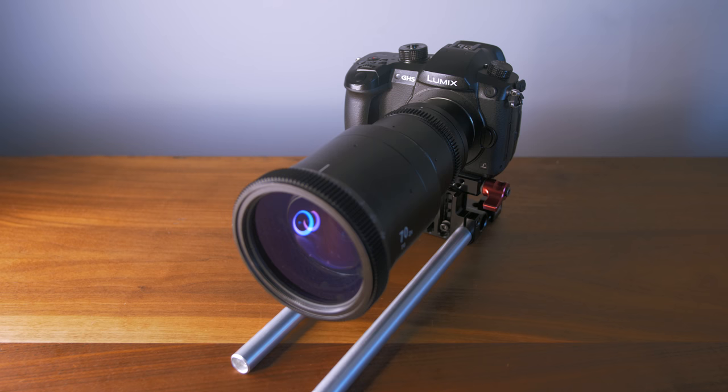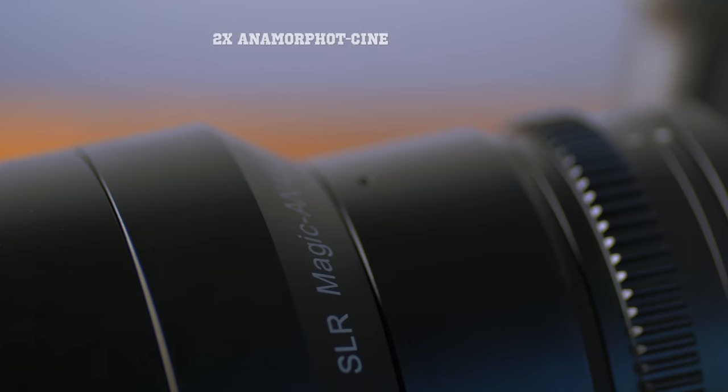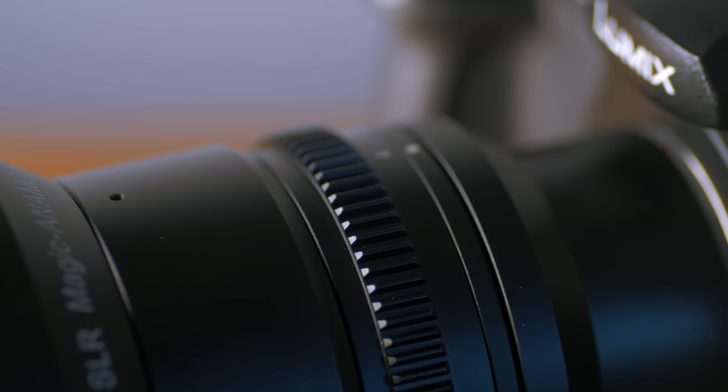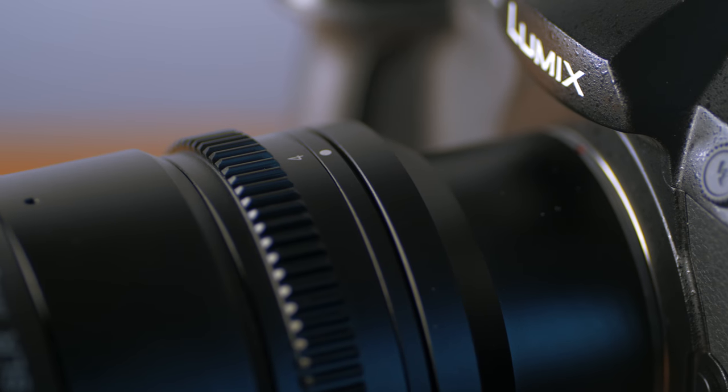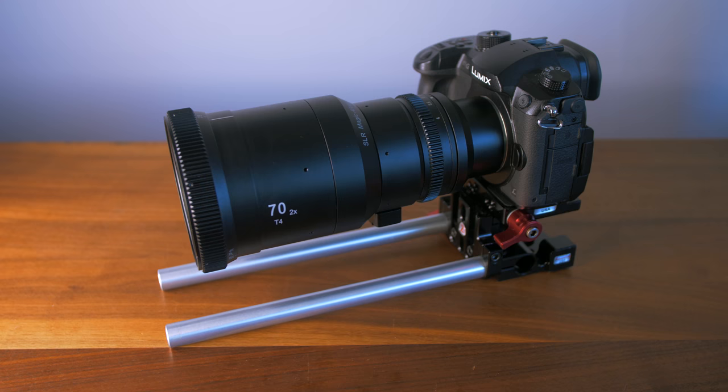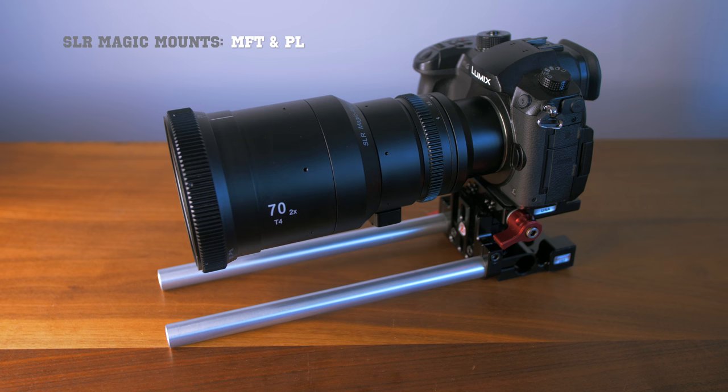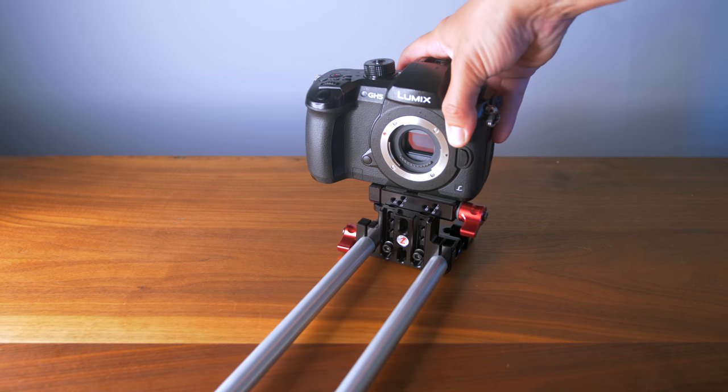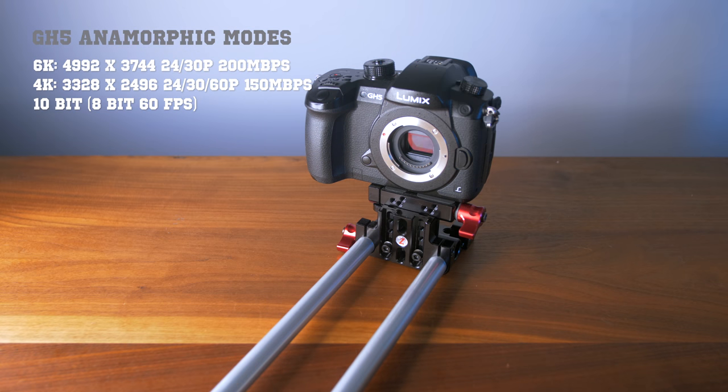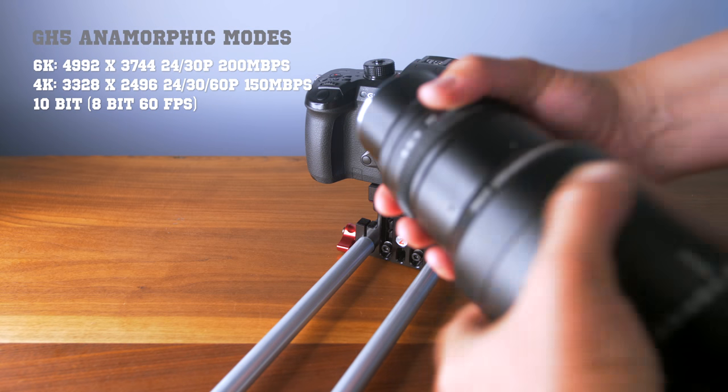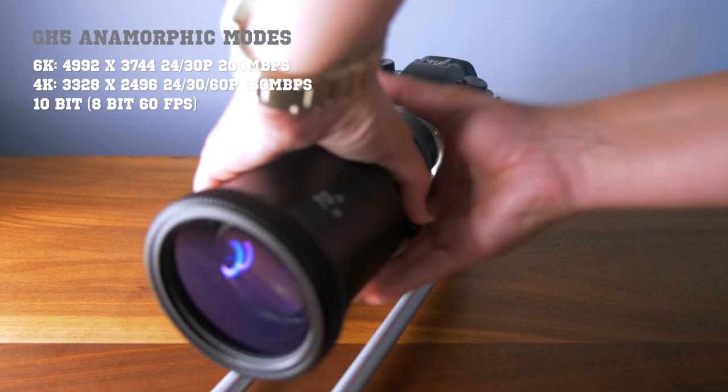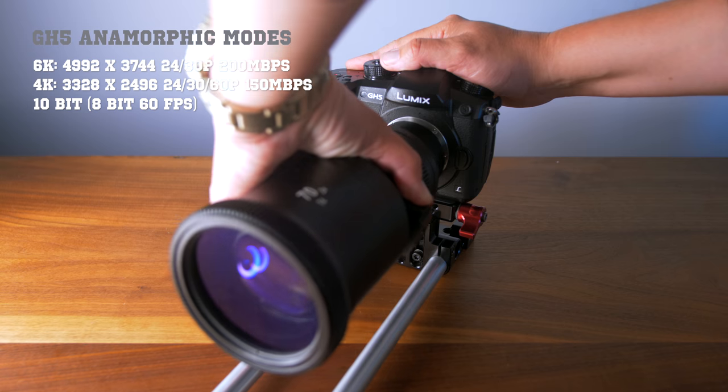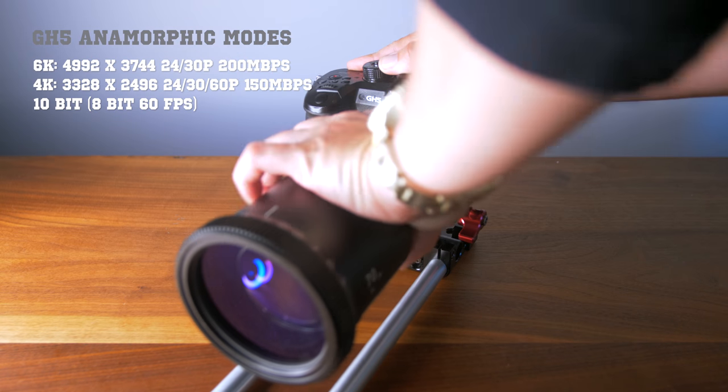Traditionally, I think anamorphic shooting has been for the select few filmmakers who were able to afford renting anamorphic lenses and the cameras that were able to shoot with these lenses. With the Panasonic GH5, you have a rather inexpensive mirrorless camera that supports anamorphic shooting. And with firmware 2.0, it's not only 4K anamorphic at up to 60 frames per second, but 6K anamorphic up to 30 frames in 10 bit.